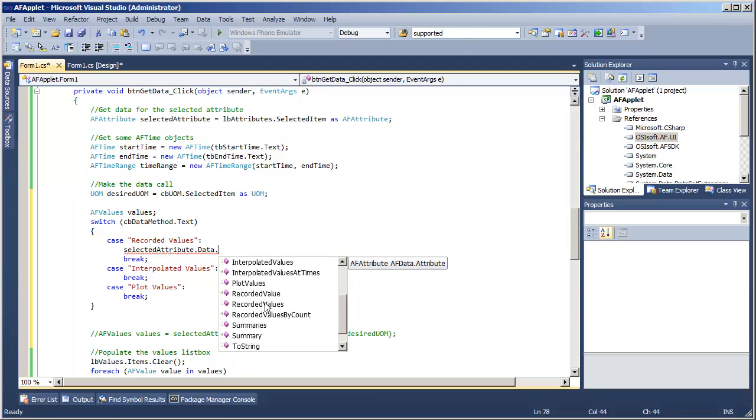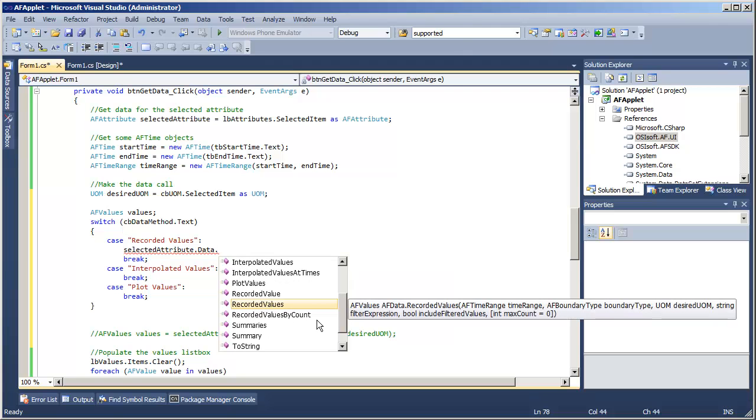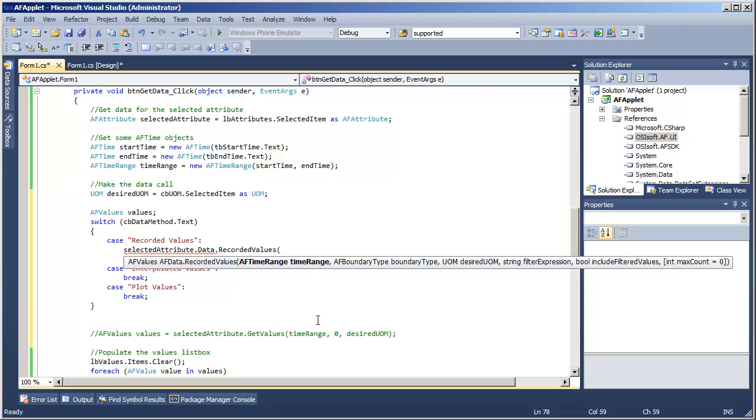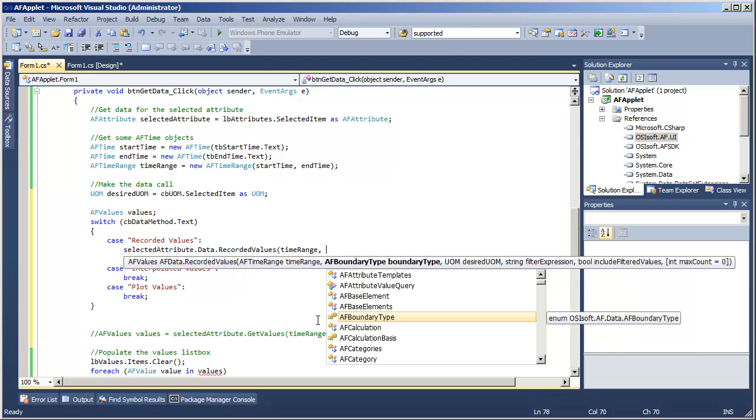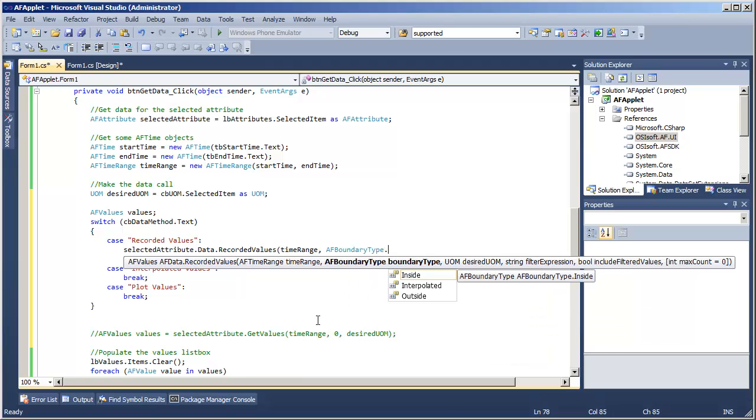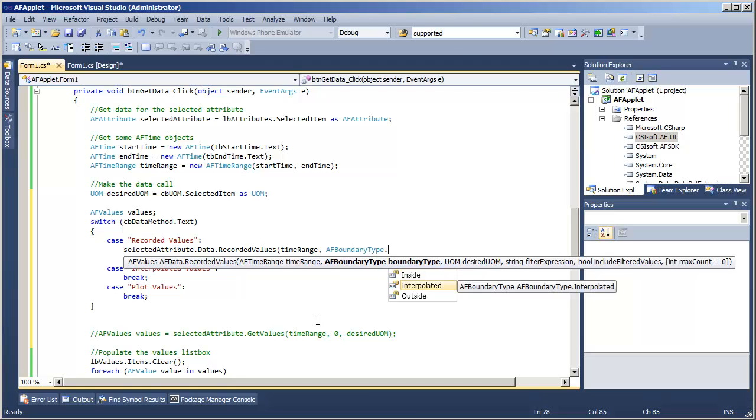You might be wondering, wait a minute, didn't we already get the recorded values using that simpler getValues call? Yeah, we did, but we've got some extra options now. In addition to specifying that time range, we can now specify a boundary type for the values. Earlier, we saw that when we asked for material, the tank, which is a constant, between three hours ago and now, it interpolated results for us at the boundaries. So the generic case of getValues just uses an interpolated method. But specifically, if we only want values inside our time range, or if we want the physical values just outside the time range, everything inside plus the physical value just on the other side, we can also specify that outside boundary type.